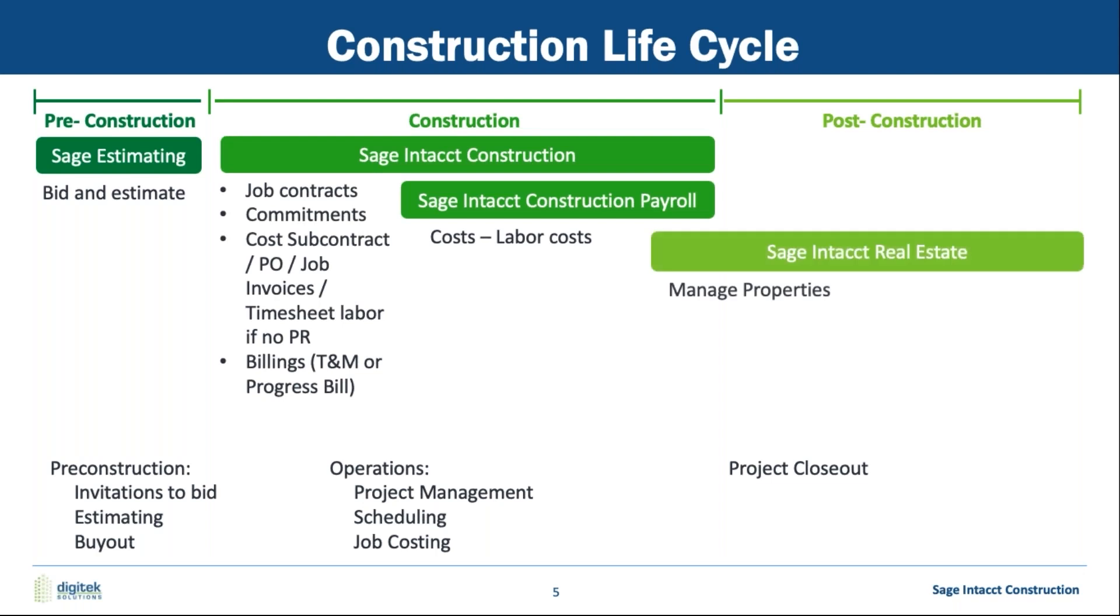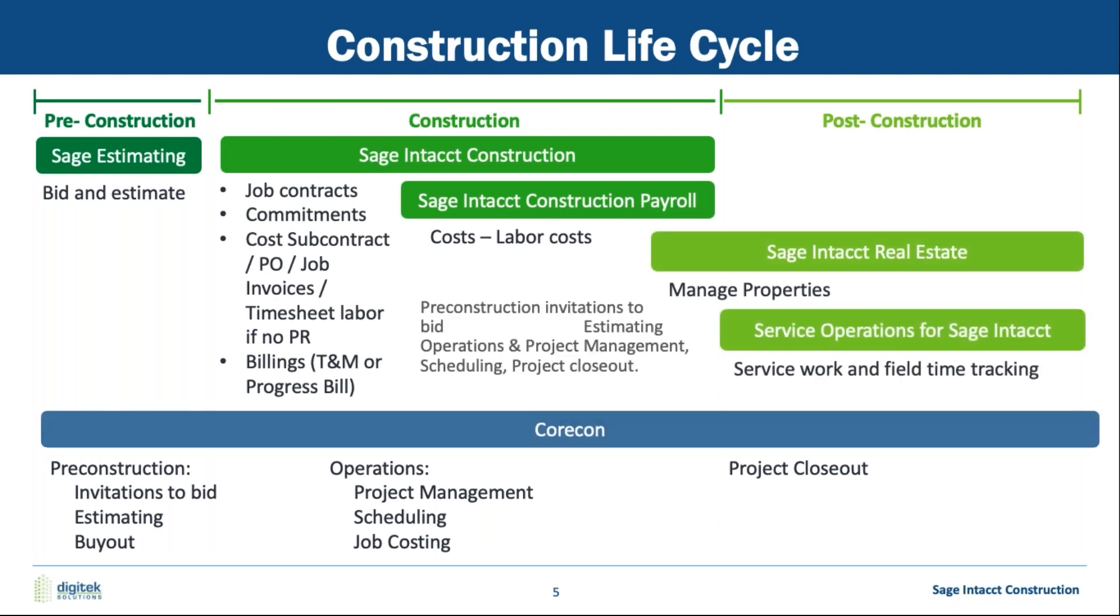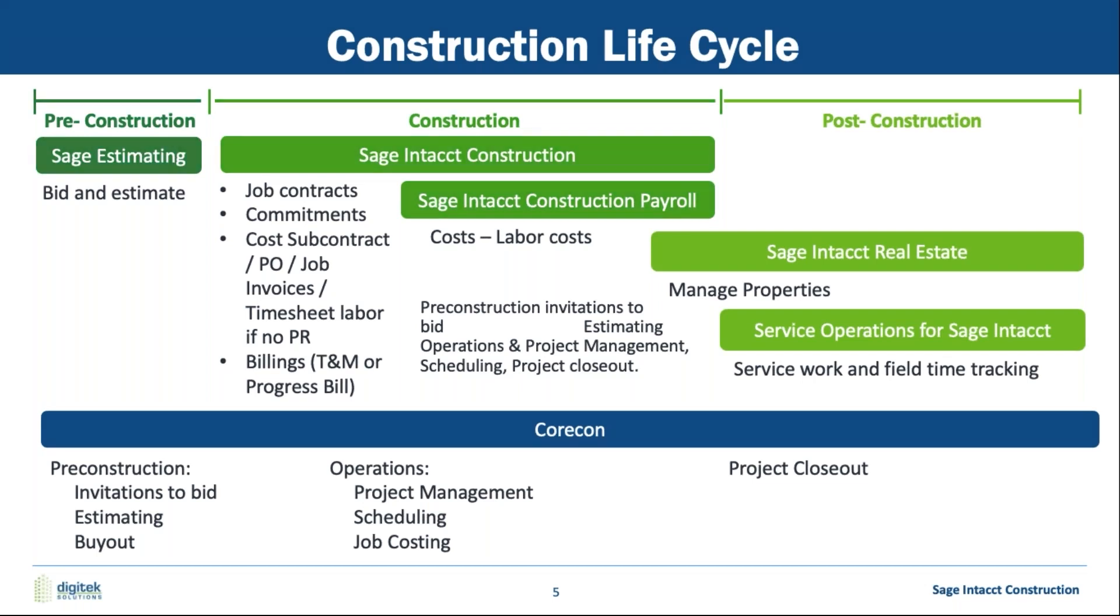So you can see that we can take you through the entire construction lifecycle, including post-construction for service companies that continue to service, whether an MEP contractor, commercial, residential, whatever. This product does it all. And then, of course, our latest rendition of an operational software is CoreCon put into the Sage hemisphere. And Sage is now selling CoreCon. It is now a Sage product. And they're integrating that with Sage Intacct.